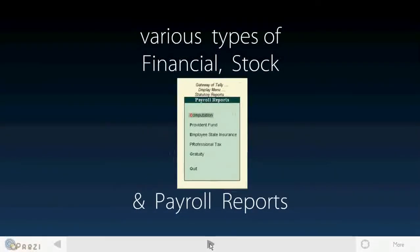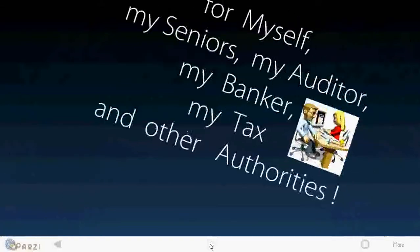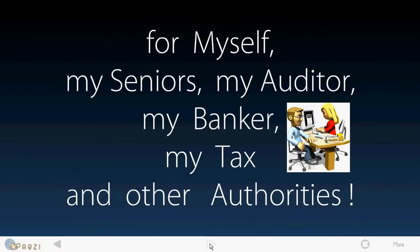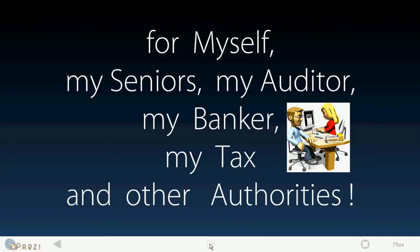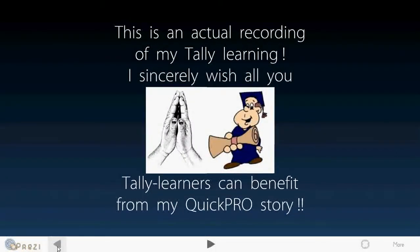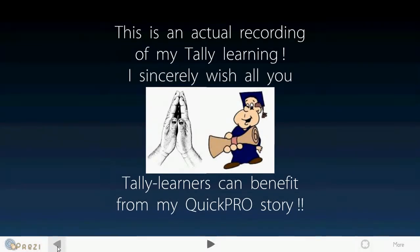Various types of financials, stock and payroll reports for myself, my seniors, my auditor, my banker, my tax and other authorities. This is an actual recording of my Tally learning. I sincerely wish all you Tally learners can benefit from my QuickPro story.